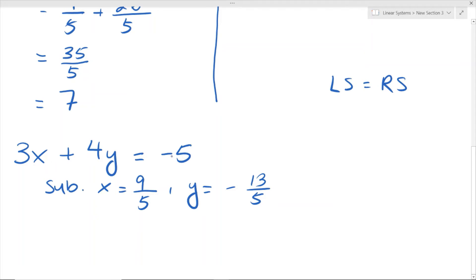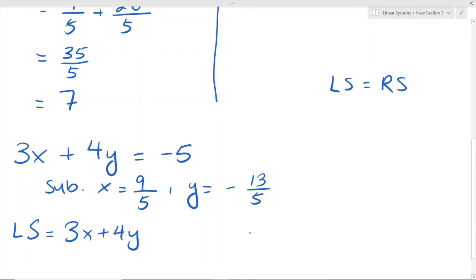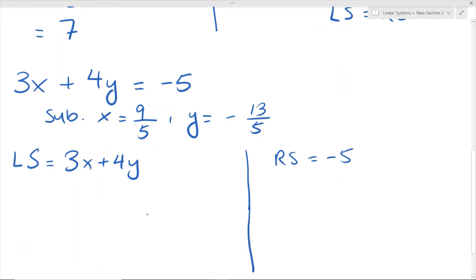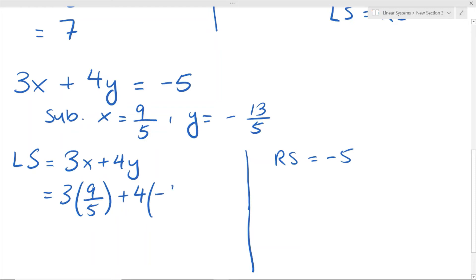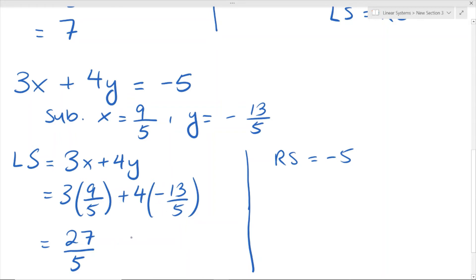We substitute into the left side of the equation, because that's where all the x's and y's are, and our right side is just negative 5. Left side is equal to 3x plus 4y, and our right side is negative 5. Plugging in x equals 9/5 and y equals negative 13/5: 3 times 9 is 27 over 5, and 4 times 13 is 52, so it's negative 52/5.